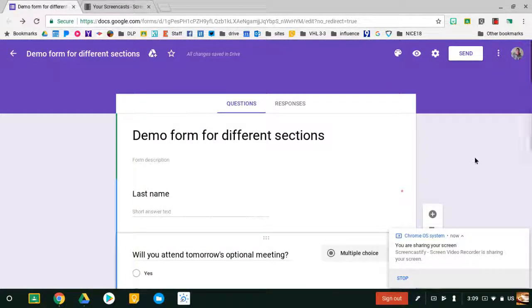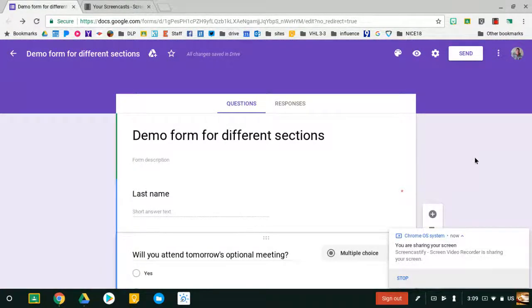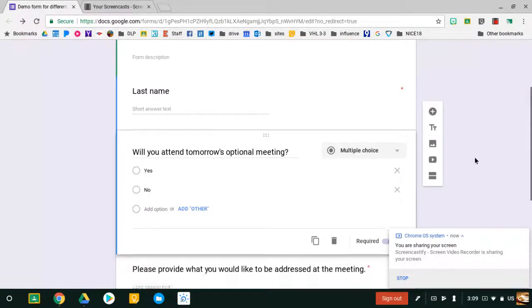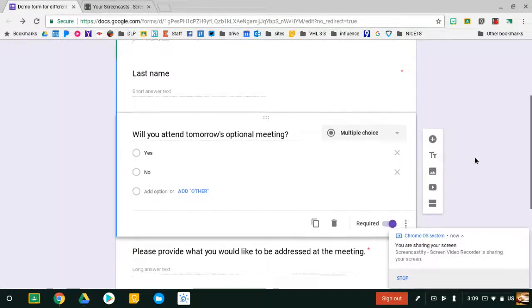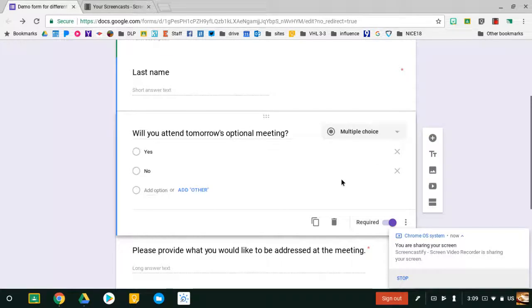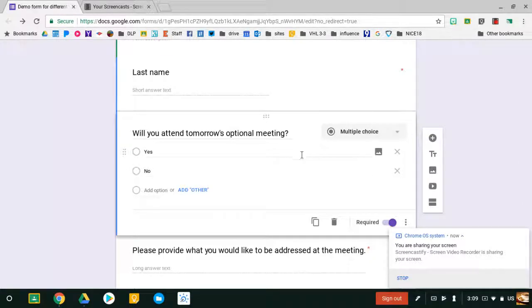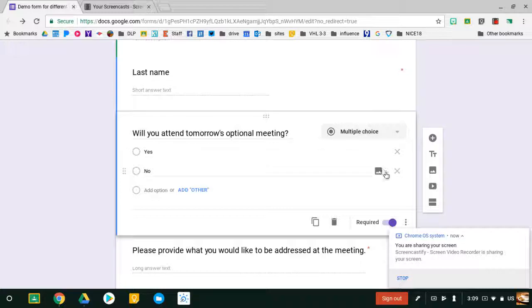I've made a quick Google Form to demonstrate how you can add different sections so people are answering different questions. Based on their answer to whether they're attending tomorrow's meeting or not, I want them to go to a different section of questions.